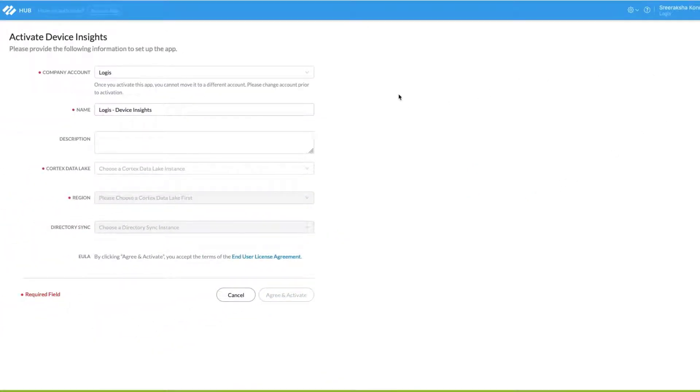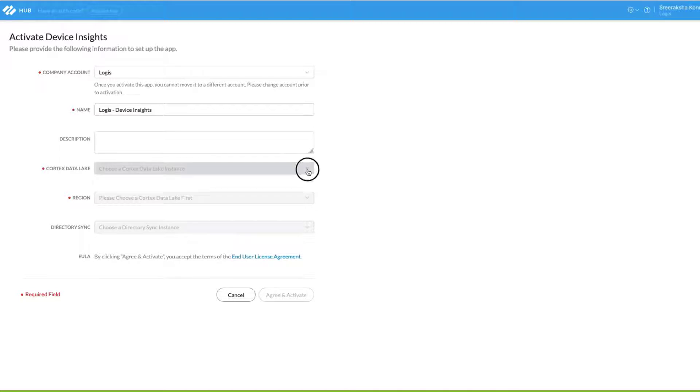On the new screen that pops up, fill in the details and select the Cortex Data Lake instance from where Device Insights must retrieve data.